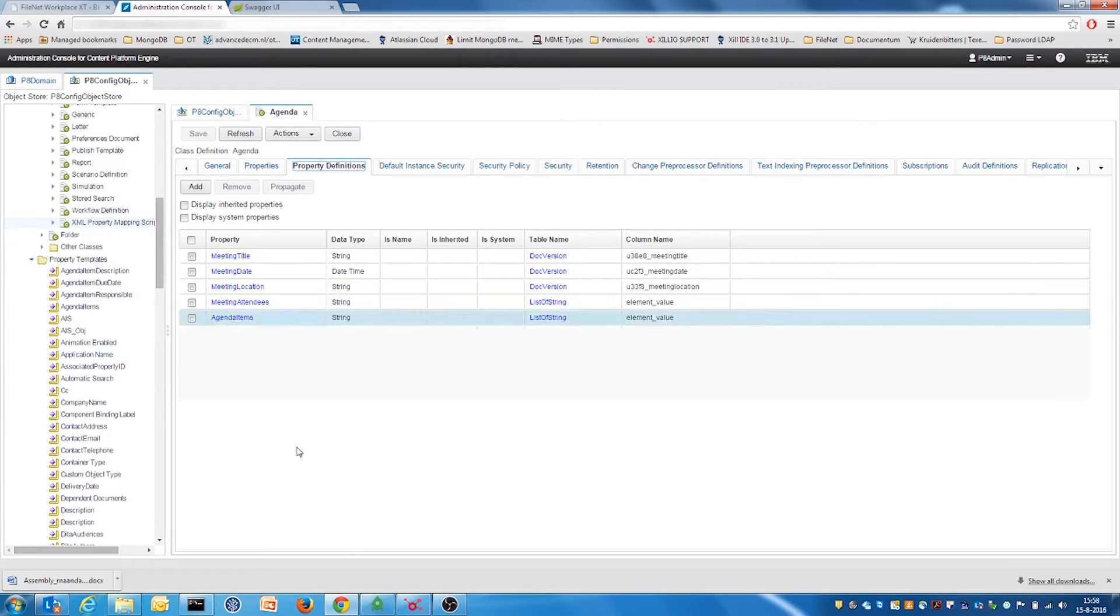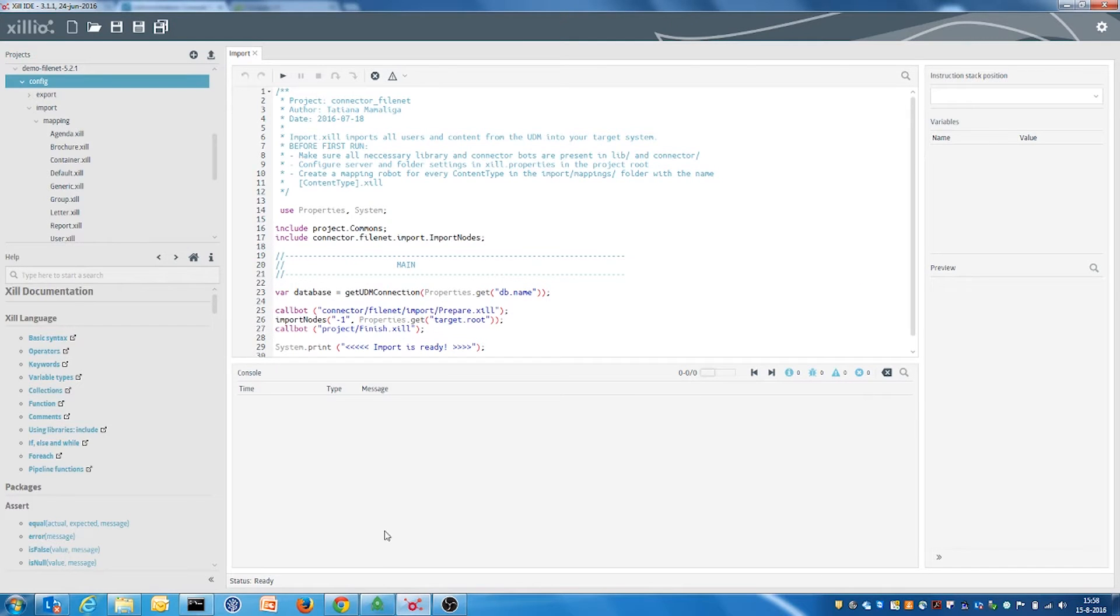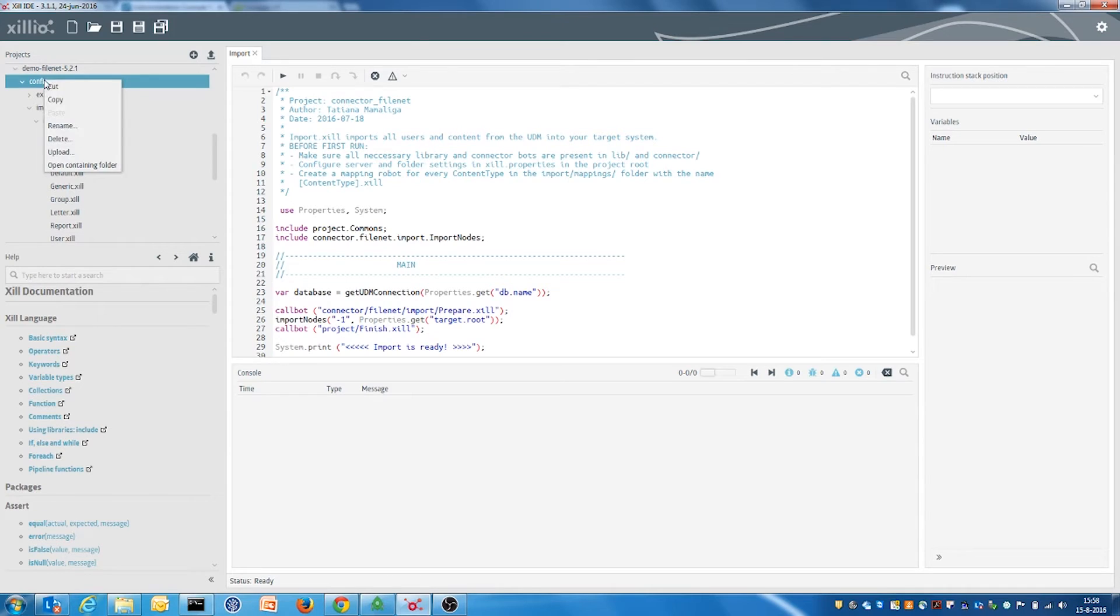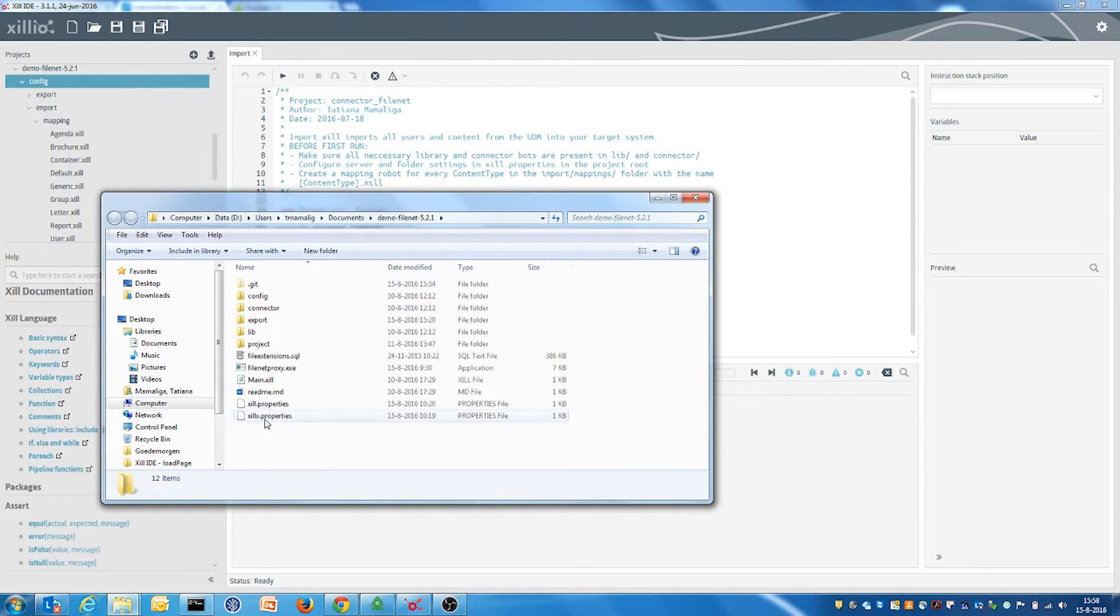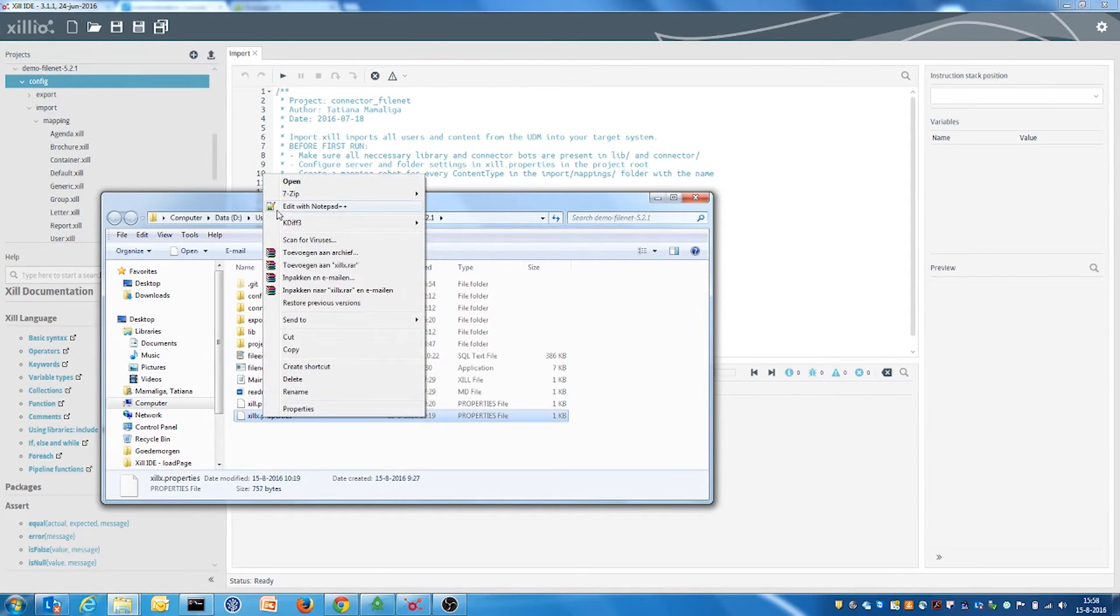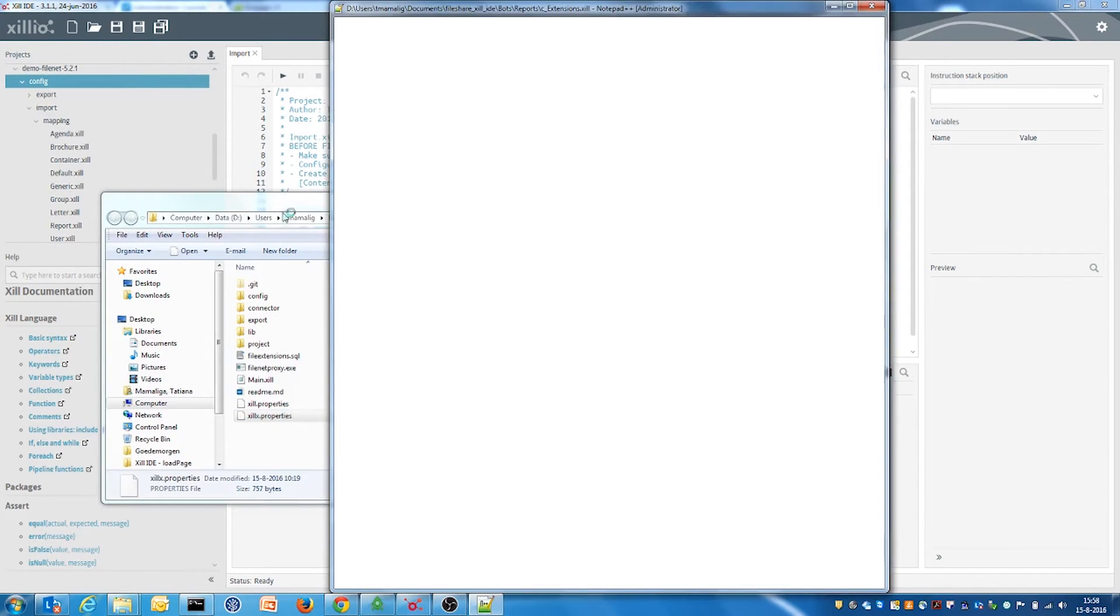To use the import connector scripts we open the zil IDE. First we need to set up the credentials which we have already done for this demo.